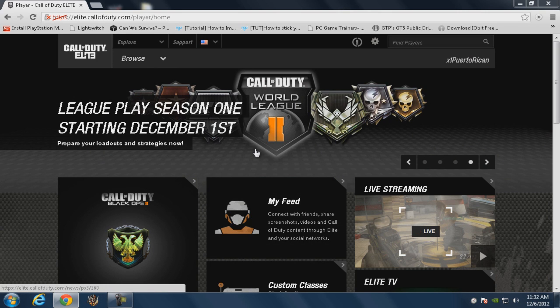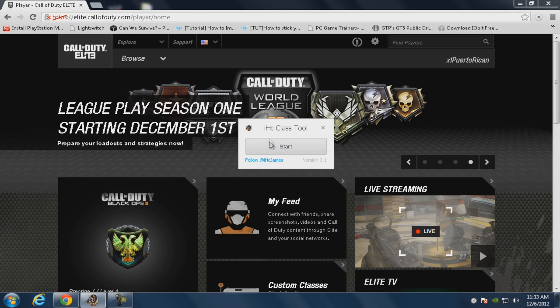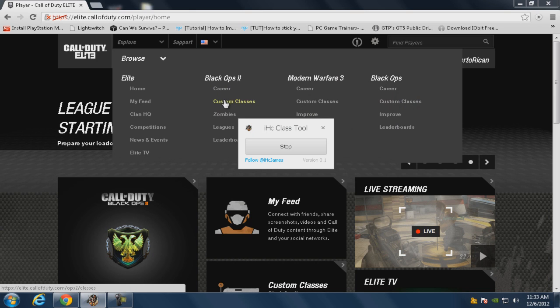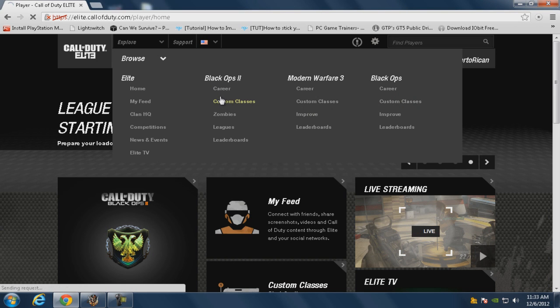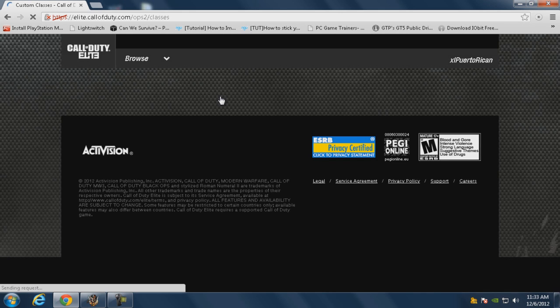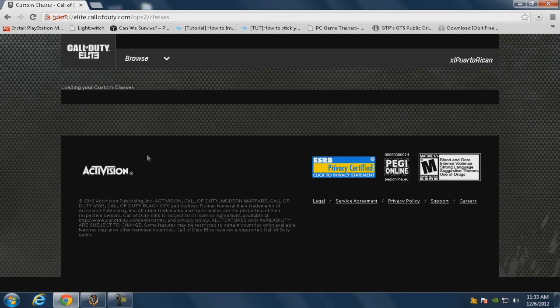We wait for it to open. All right, so when it opens, it's super simple. You just click start and load up any page, doesn't have to be the custom classes page. It didn't work this time, so let me just try it again.